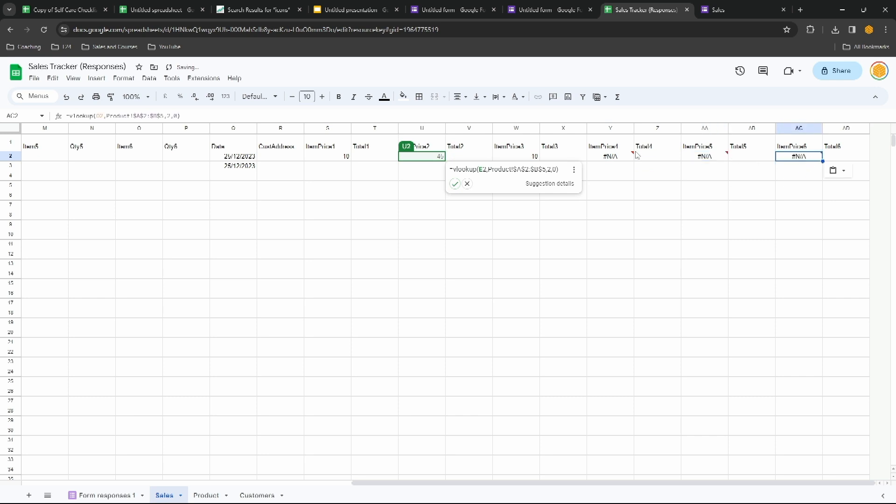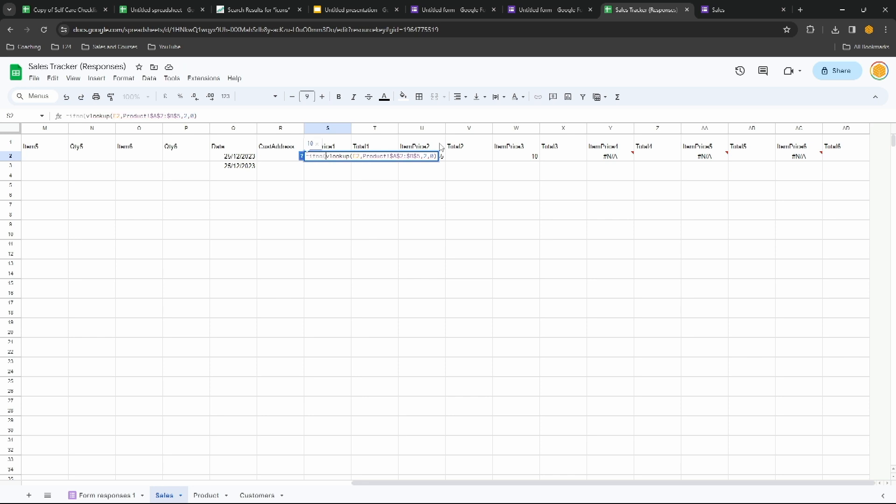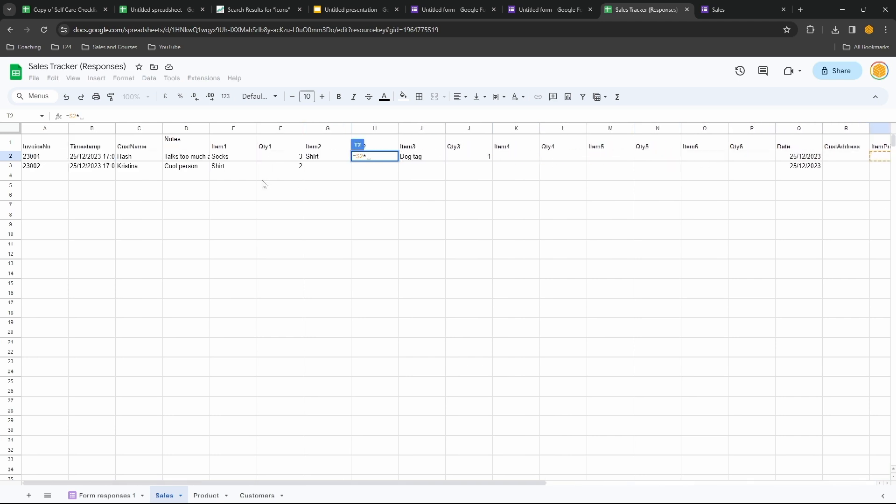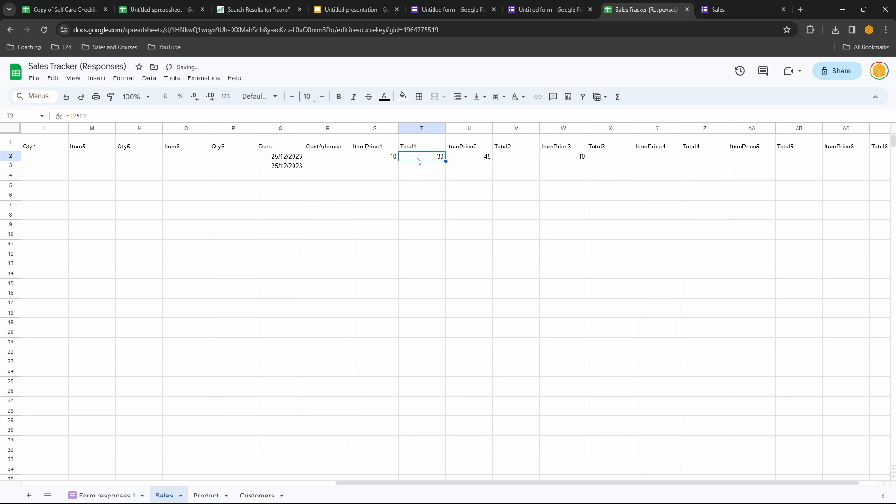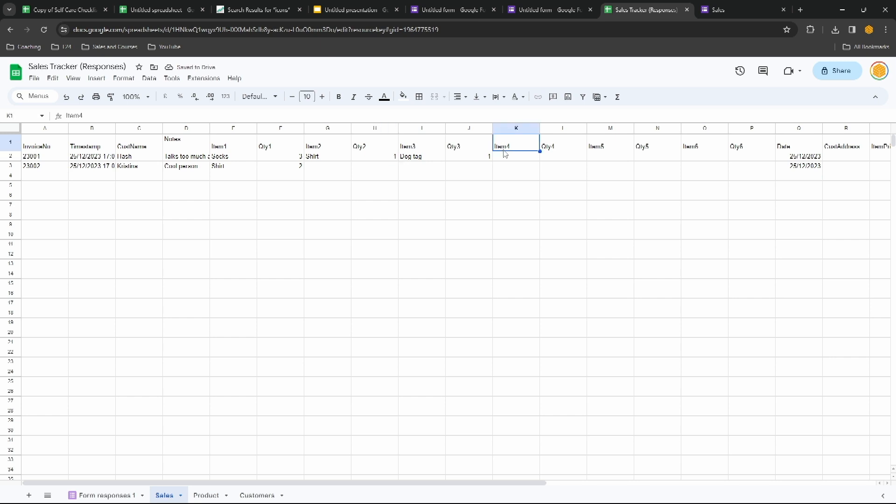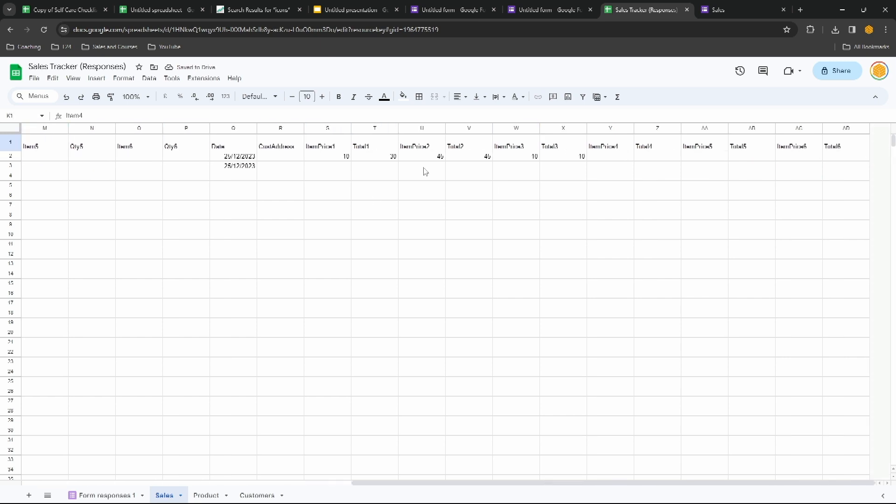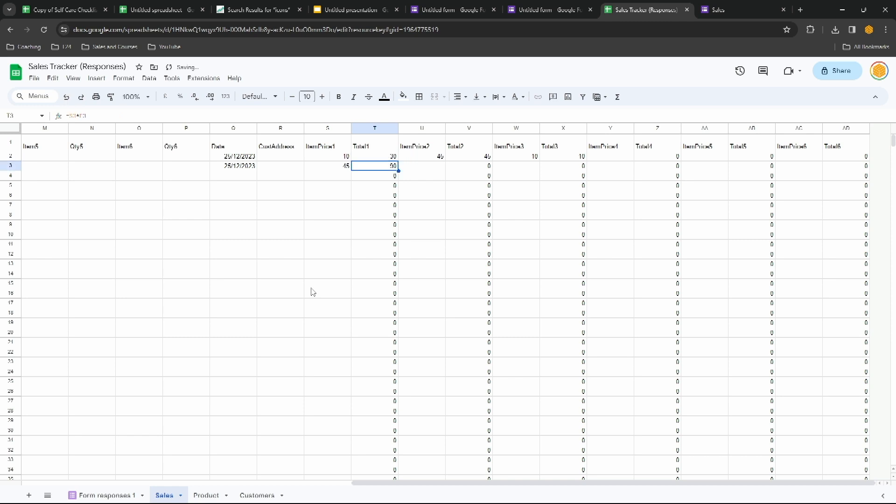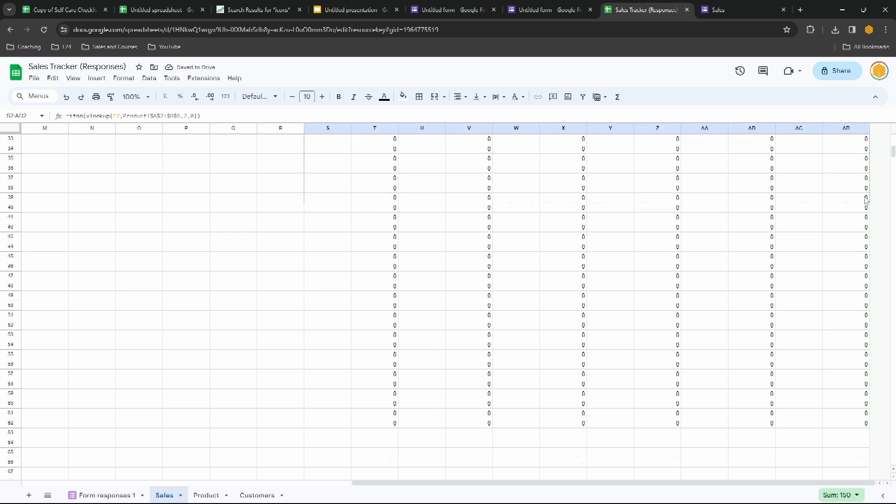In our sales, over here in our item price we'll write equals VLOOKUP. The item we're looking for is item one. Where are we looking for it? In the product section over here. Let's press F4 on that to lock it in place, column two, press enter. There's our item price. Let's copy that across to item price two, three, four, five, and six. And if we have these NAs, let's just include at the beginning an IFNA. For the totals, equals this multiplied by the quantity of item one.